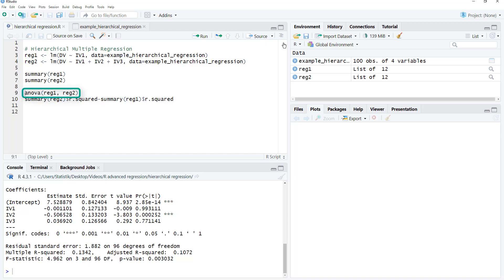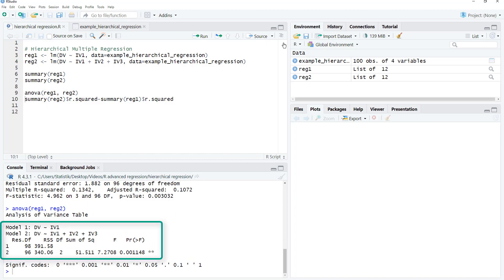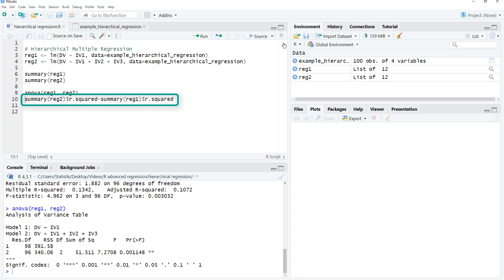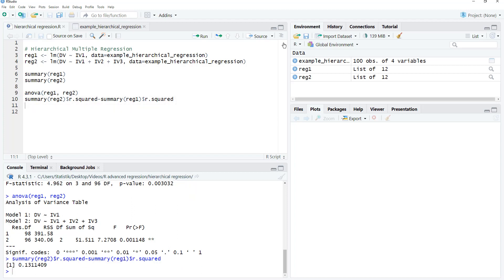For that, we use the ANOVA function on the two regression results. And here we can see it's significant how much additional variance is explained. You can look at the difference in the R-squared values.